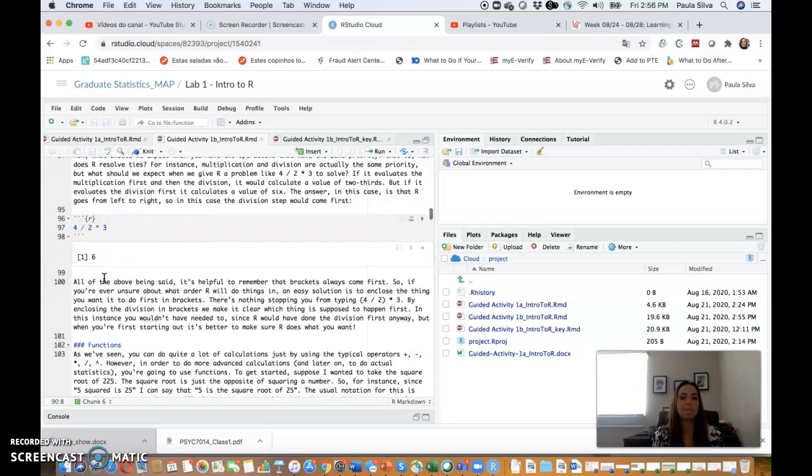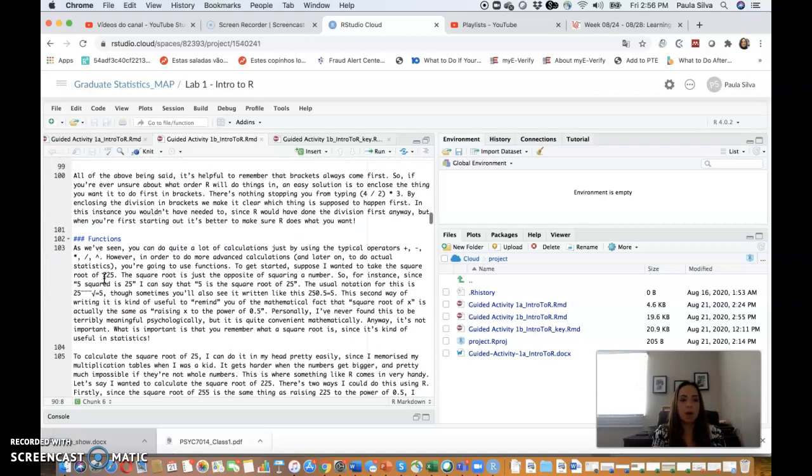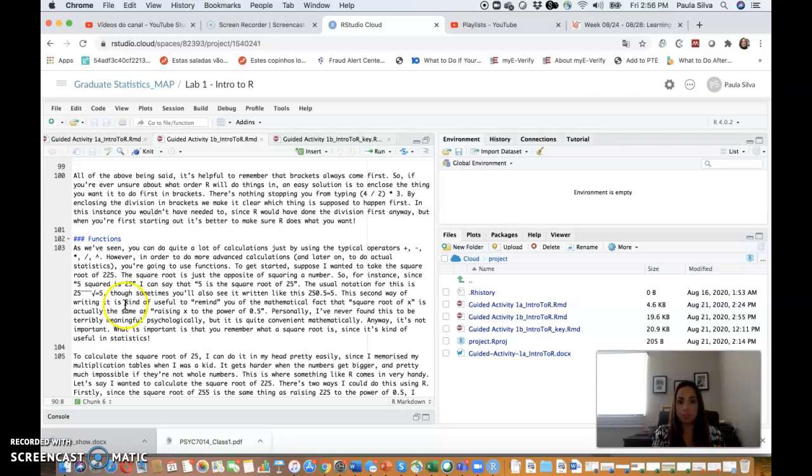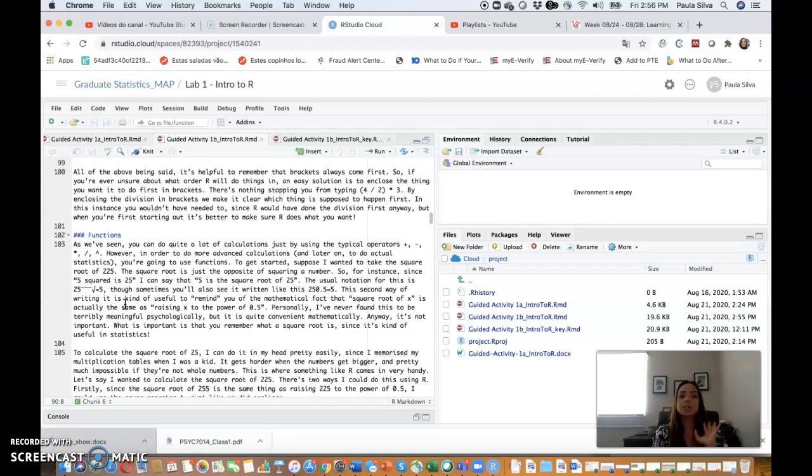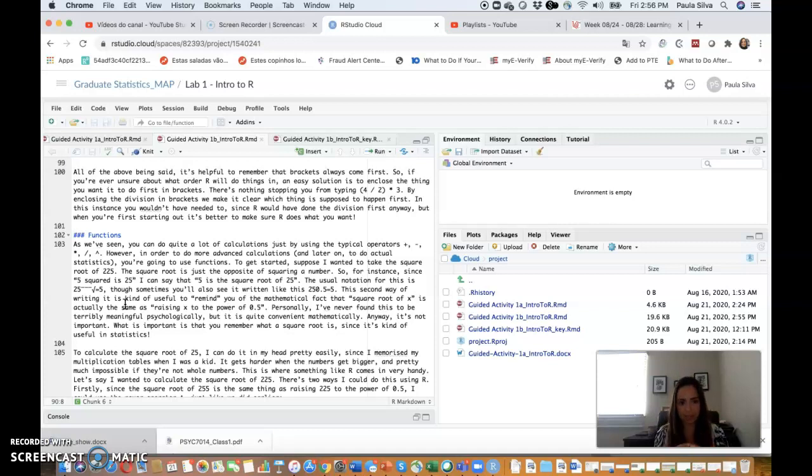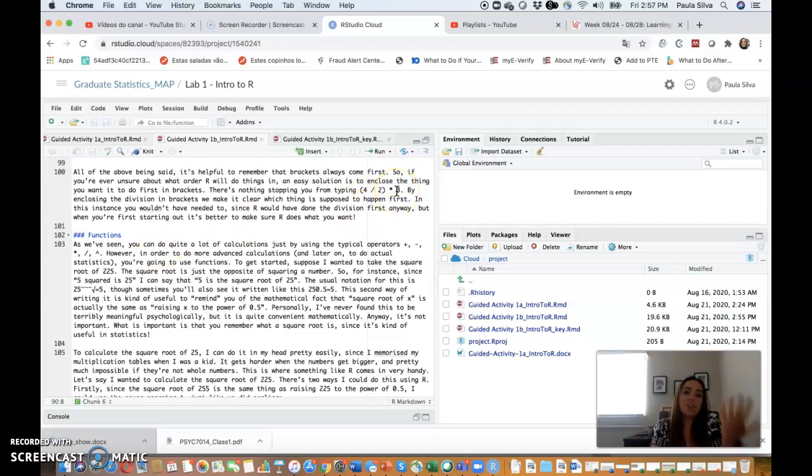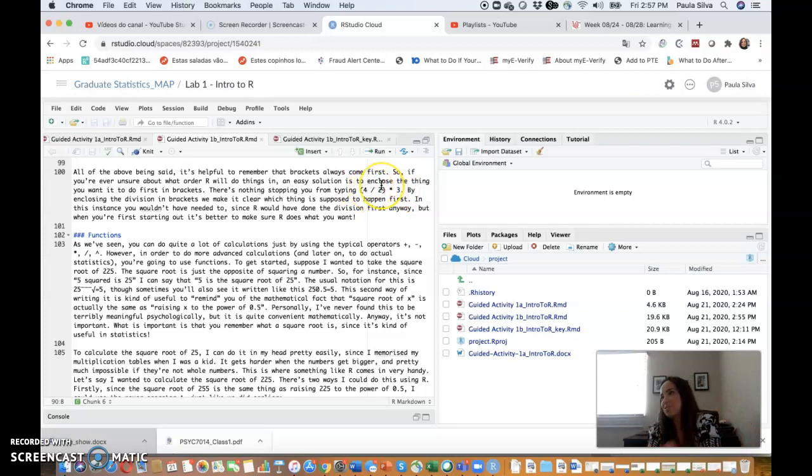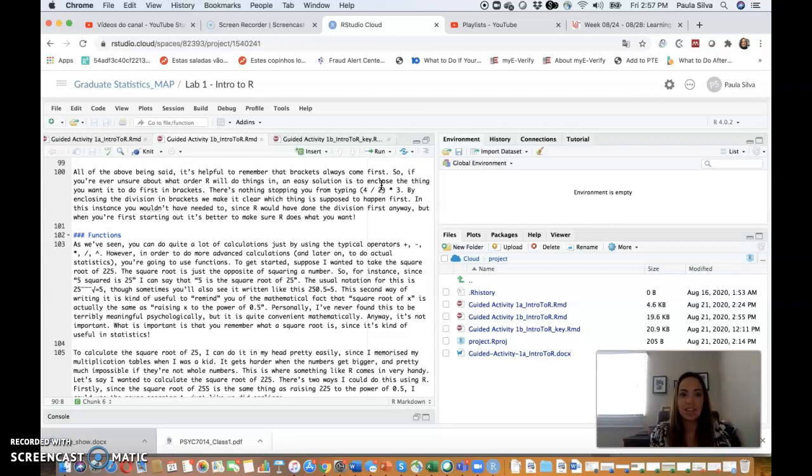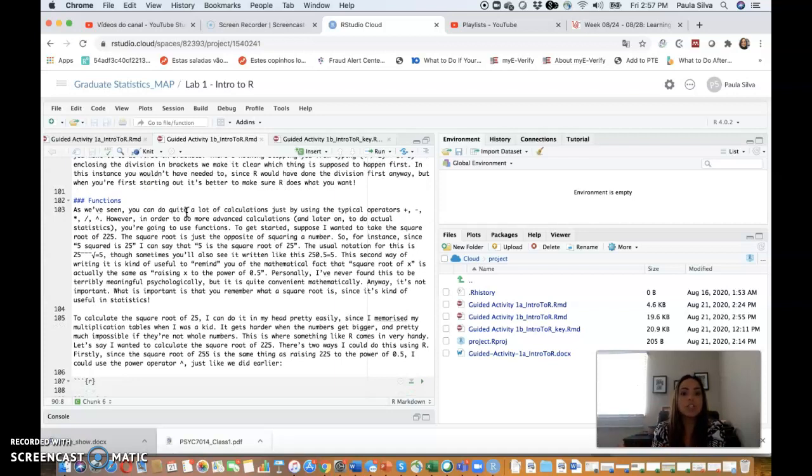When it has a tie, it goes from left to right. So in this case, you get 6 because you have 4 divided by 2 first, which is 2, times 3, equals 6. All of the above being said, it's helpful to remember that brackets always come first. So if you're ever unsure about the order that R will do things, an easy solution is to enclose the thing you want it to do first in brackets. There's nothing stopping you from typing 4 divided by 2 in brackets times 3, even though you wouldn't need it.